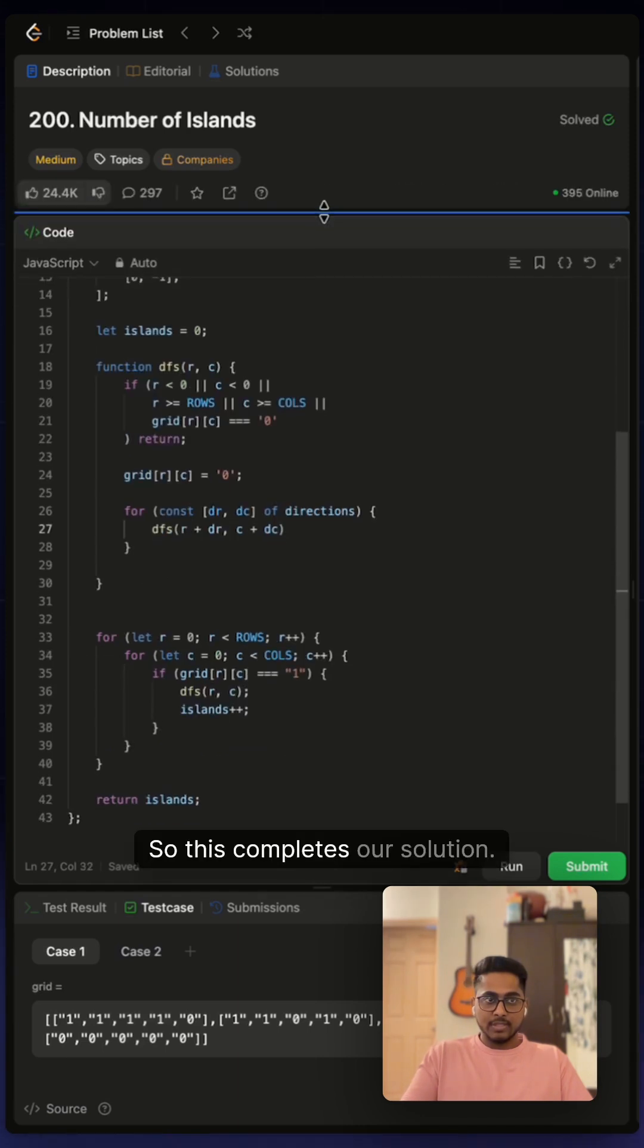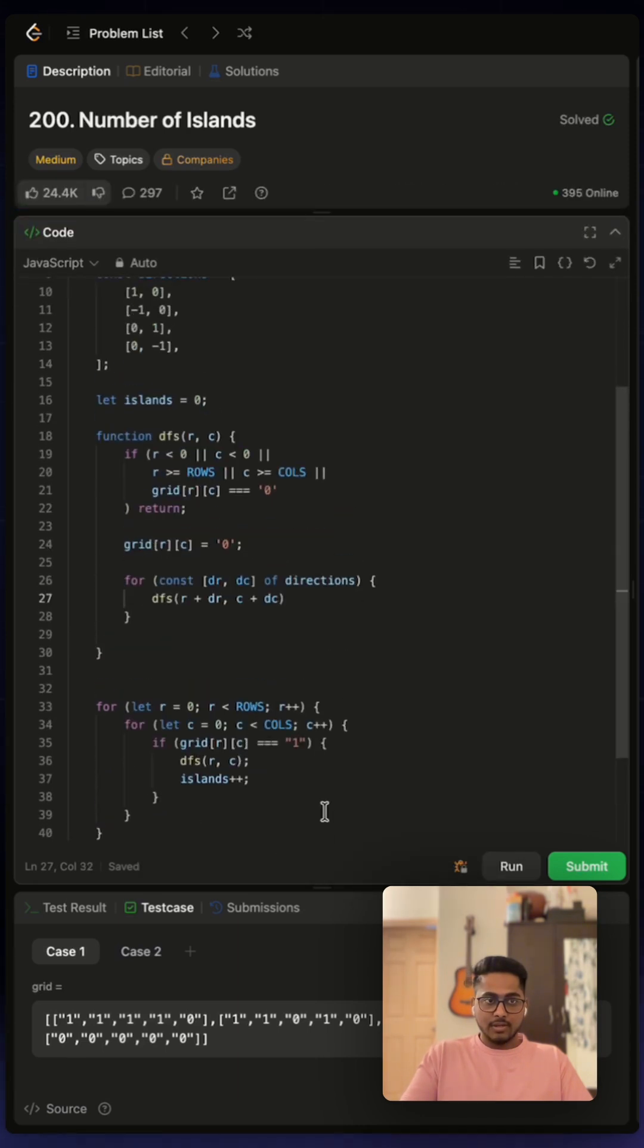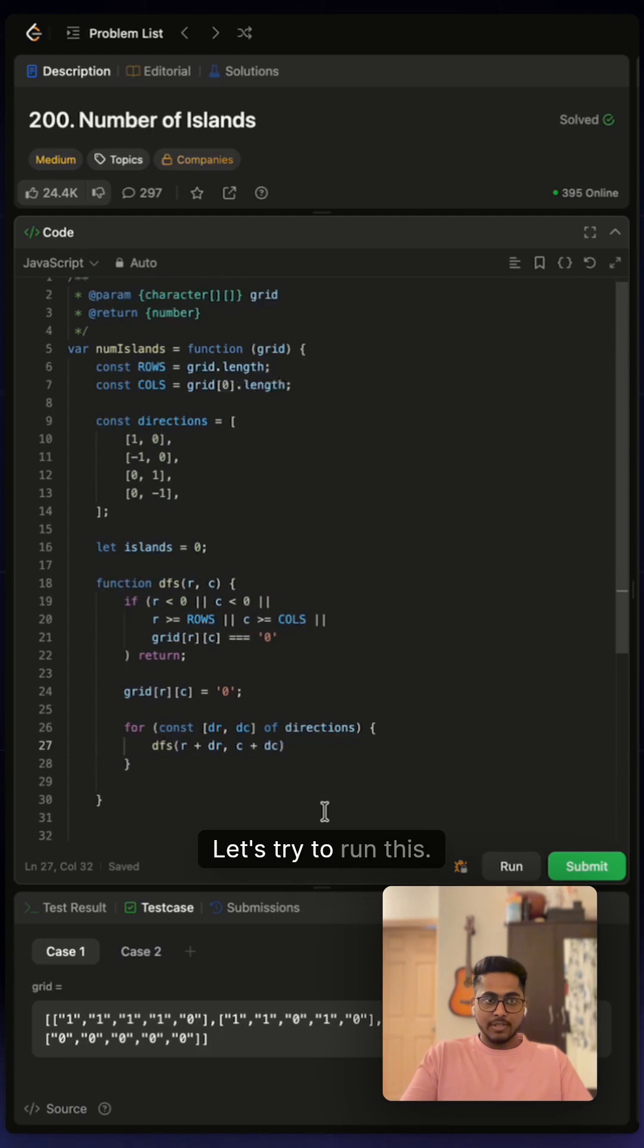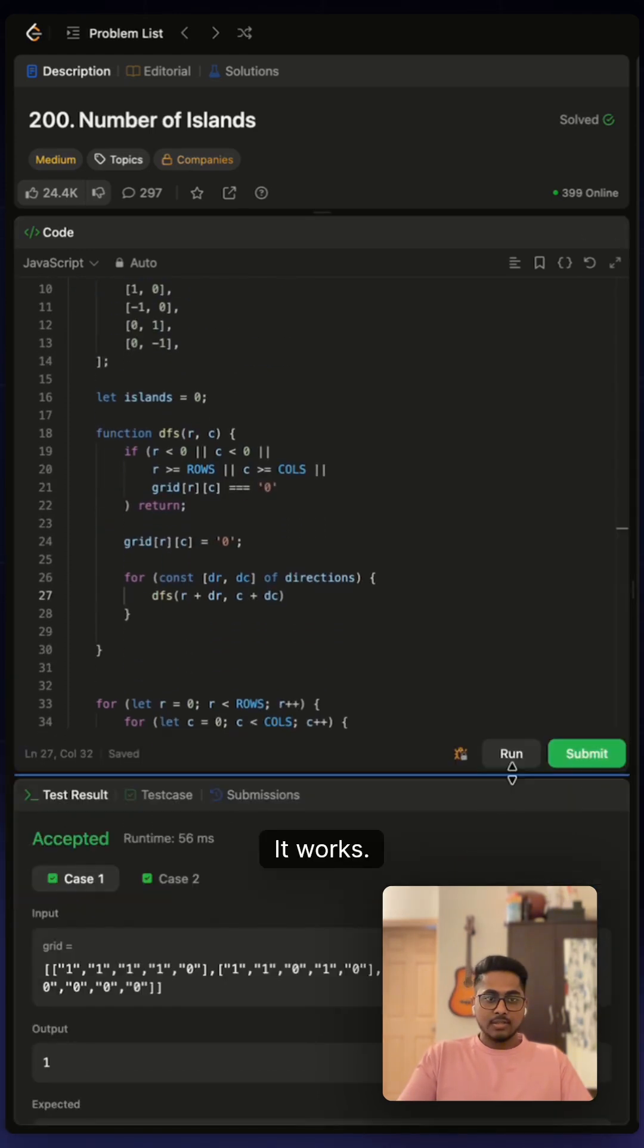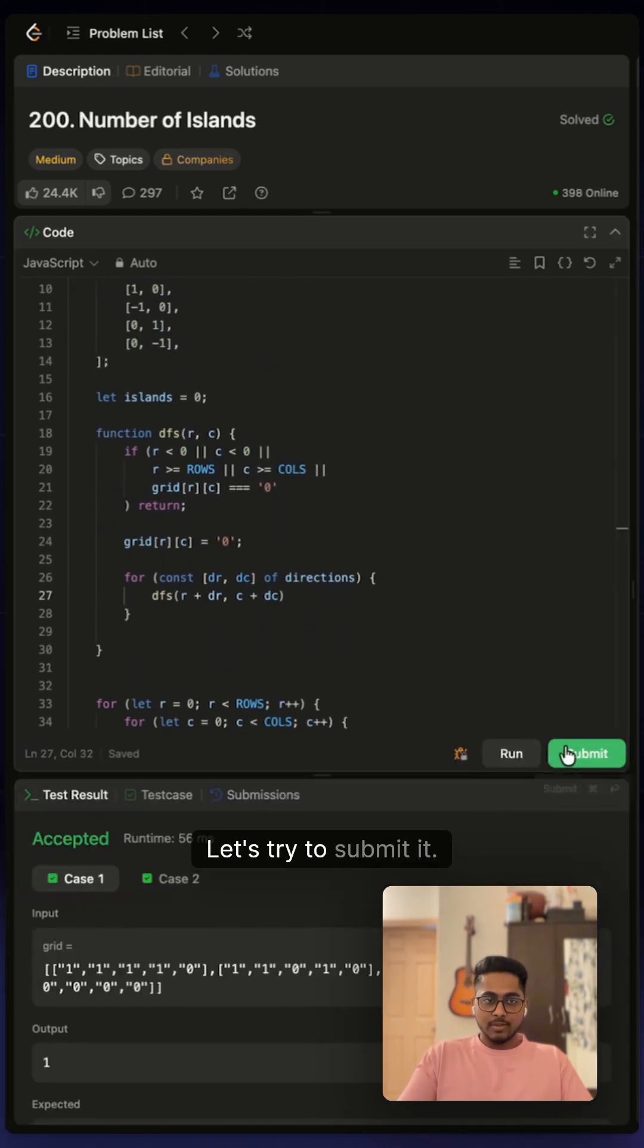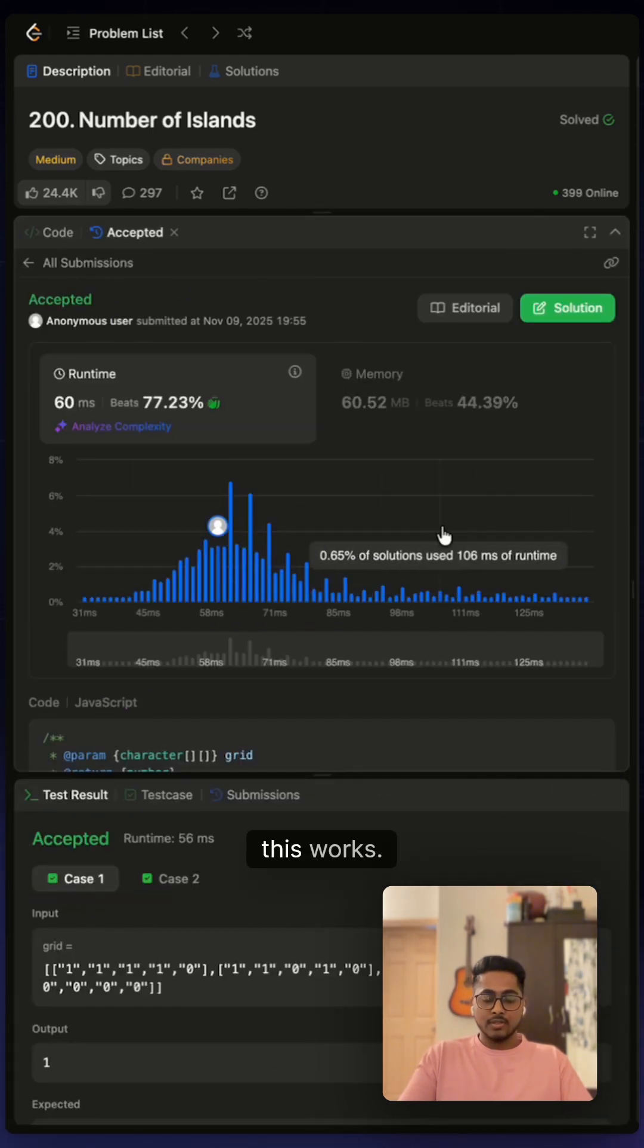So this completes our solution. Let's try to run this. It works. Let's try to submit it. Yep. This works.